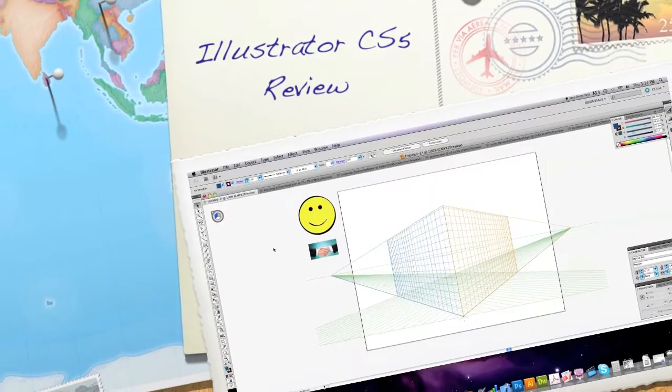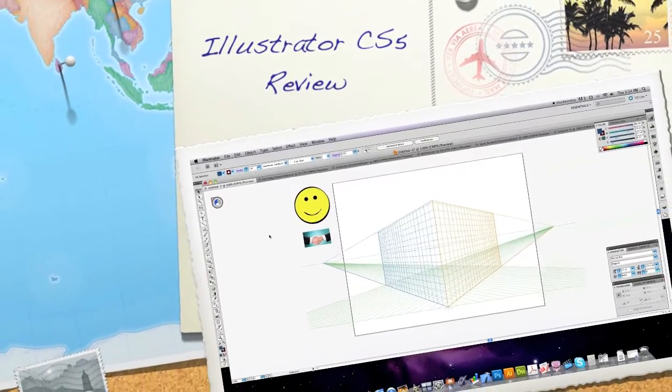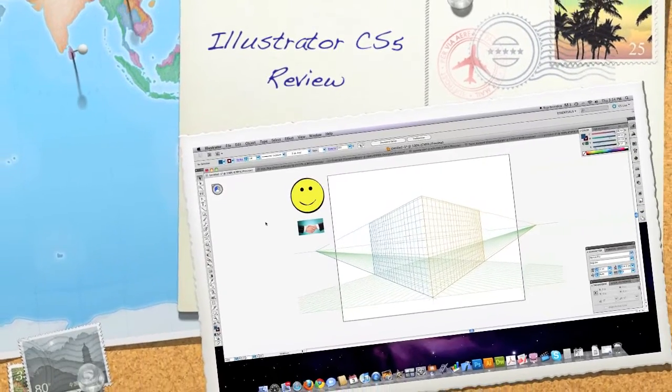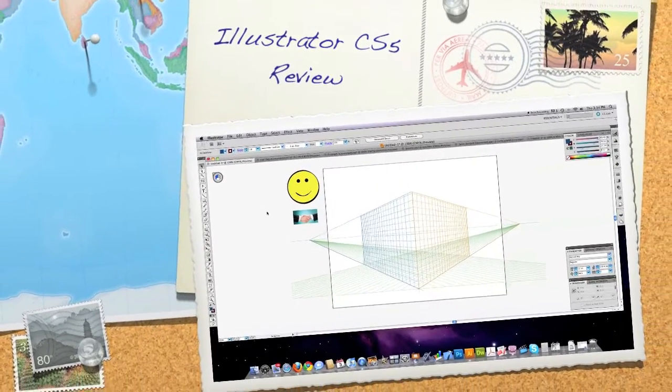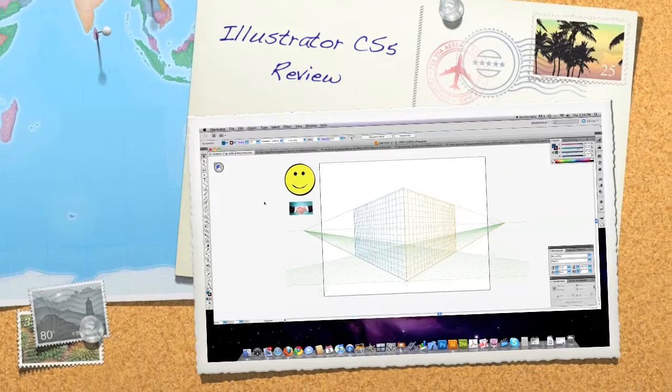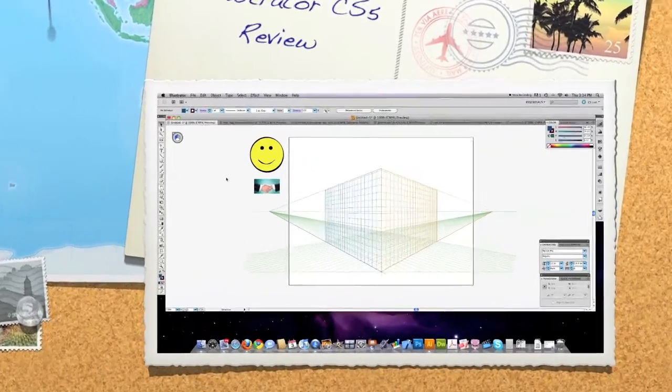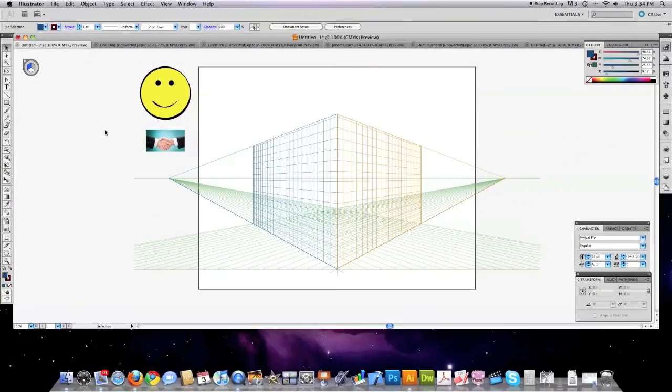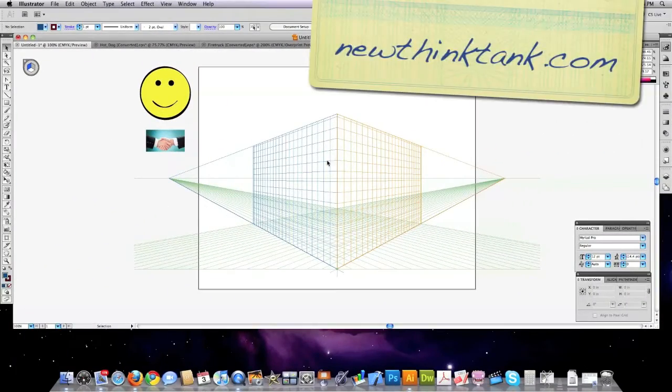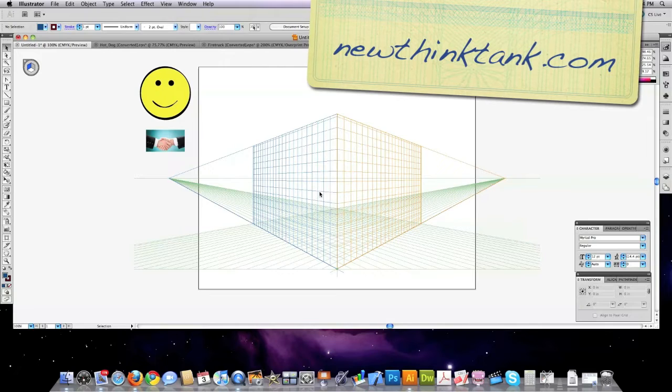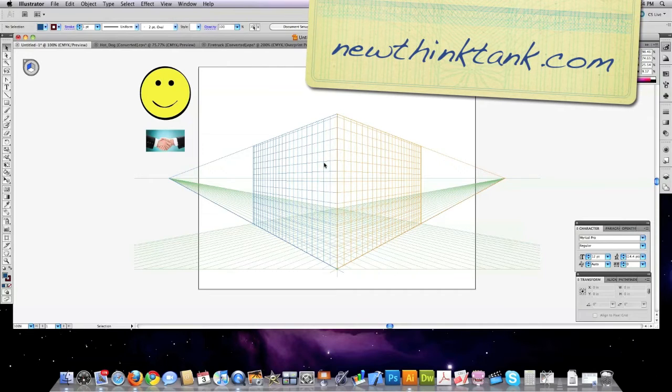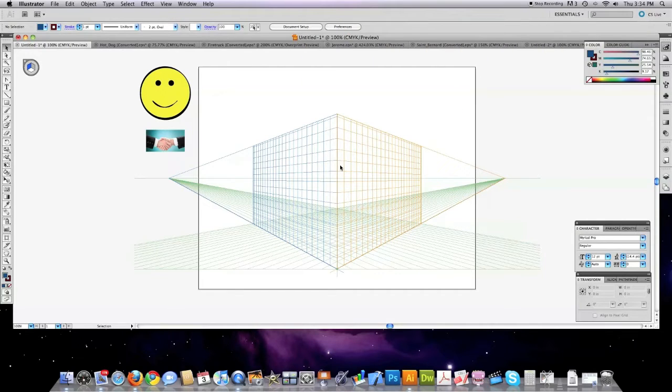Well hello internet and welcome to my Illustrator CS5 tutorial and review. Here I'm going to show you all the new tools that are available to you with Illustrator CS5. One of the most interesting new tools available to you with CS5 is the perspective grid.